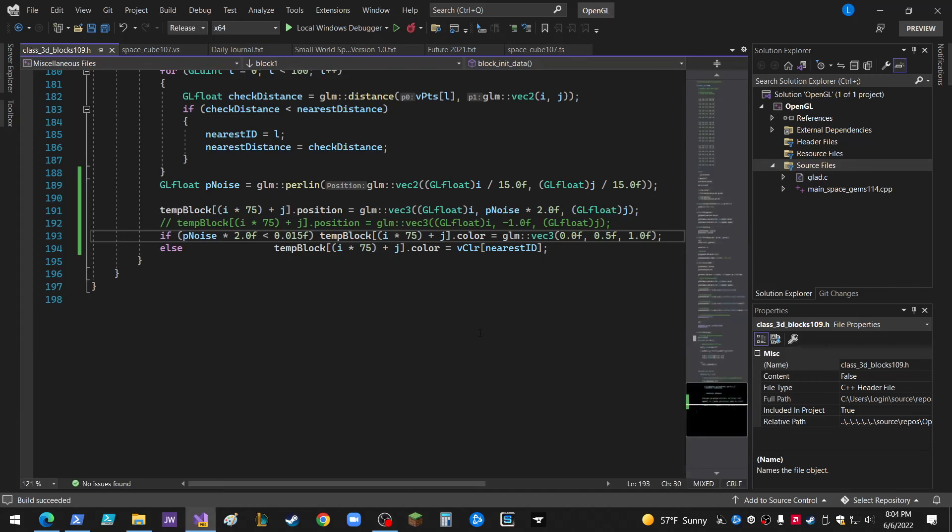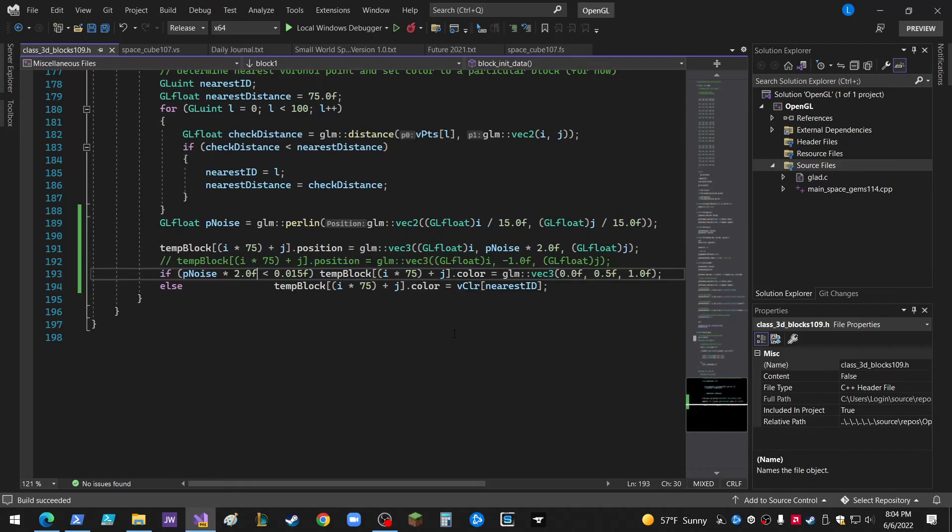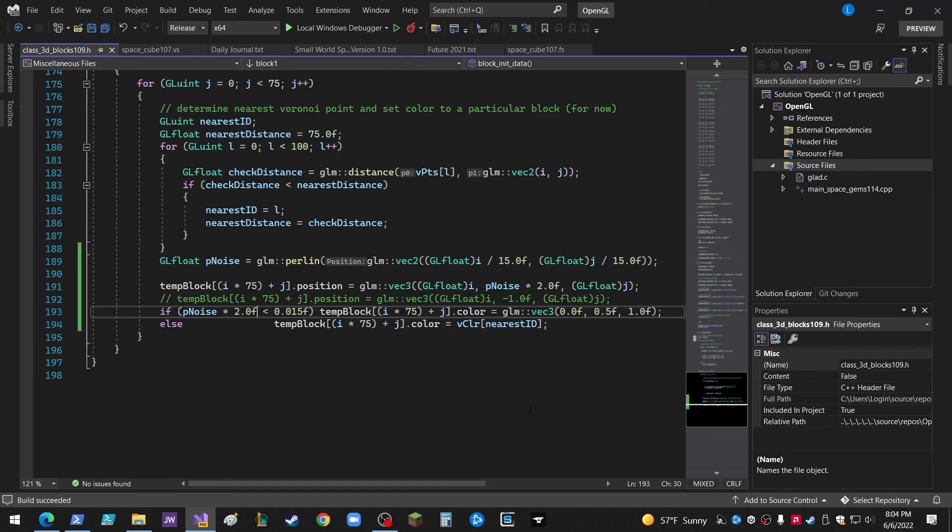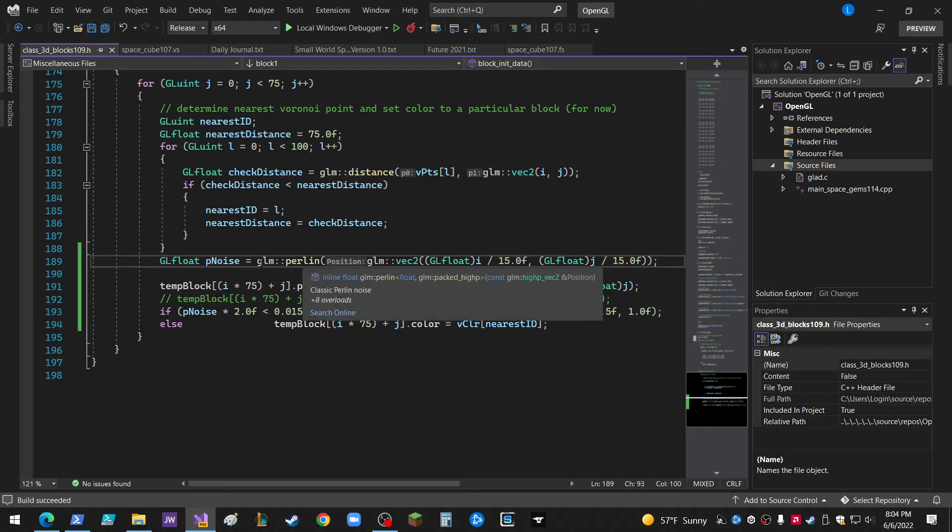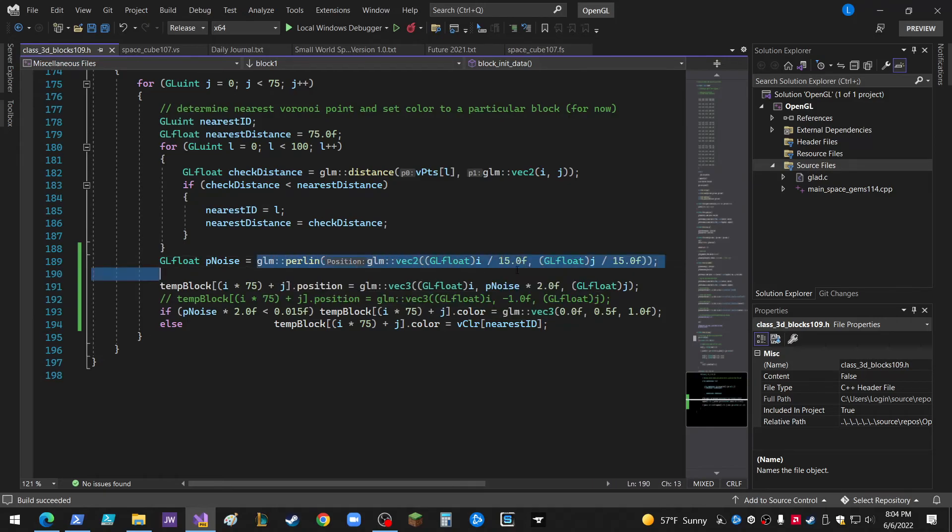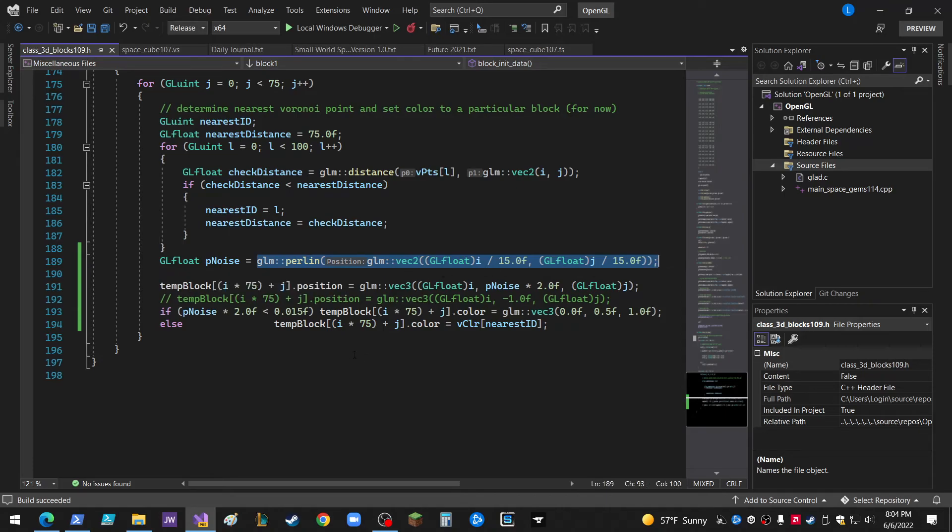Okay guys, so I did some quick fooling around with Perlin noise here. In GLM, you can do a vector 2, vector 3, vector 4 as an input into the Perlin noise function. It gives you a float between 0 and 1.